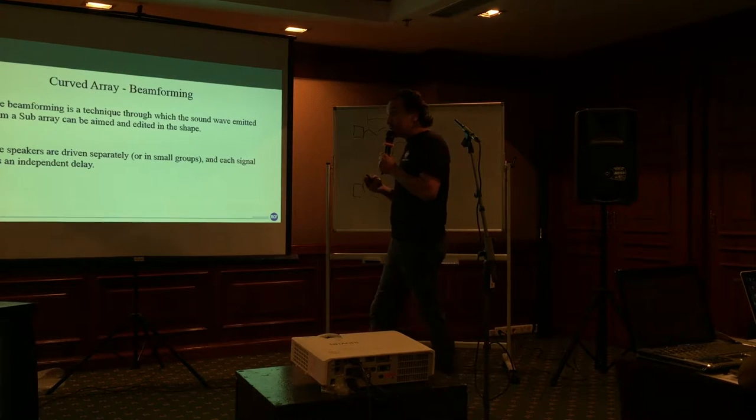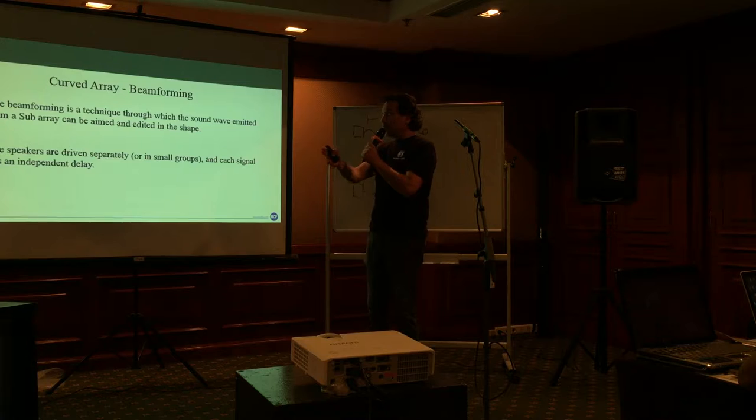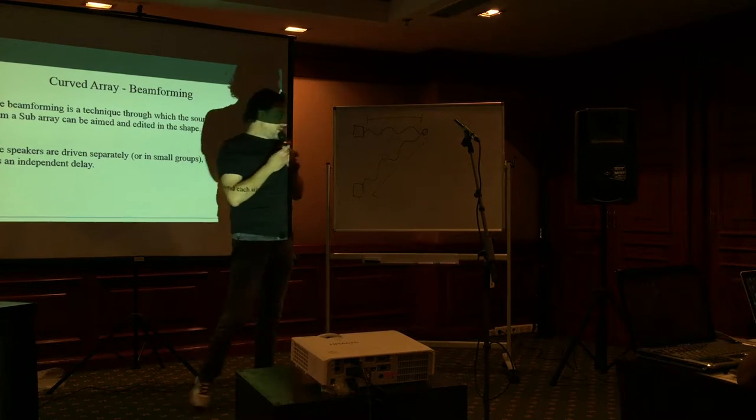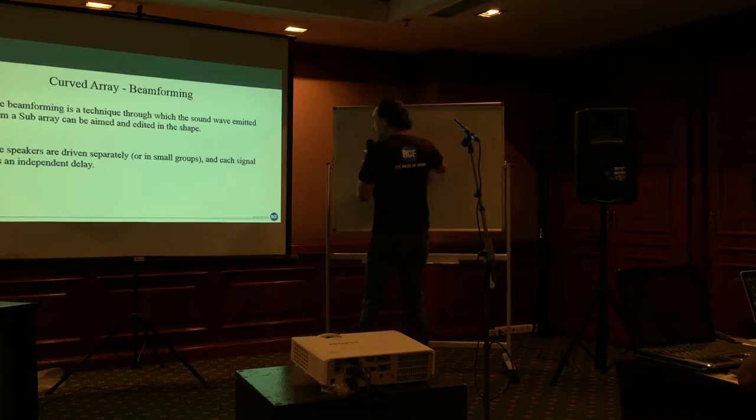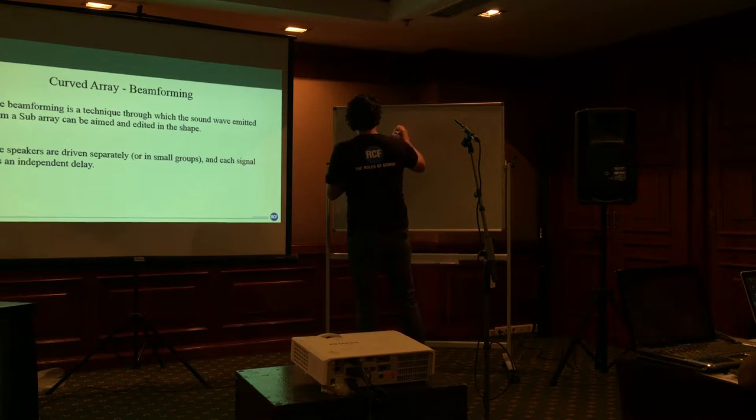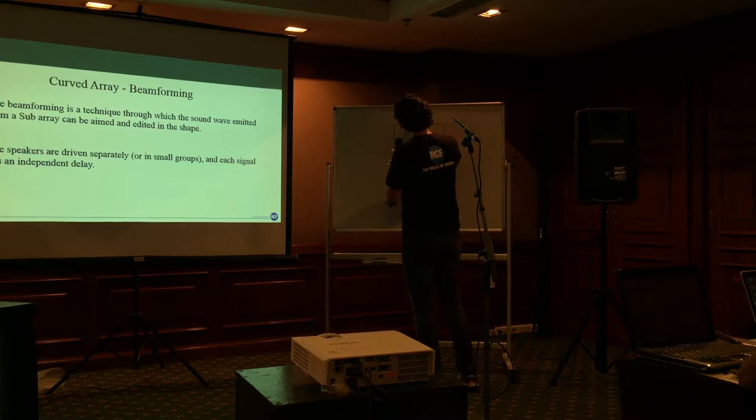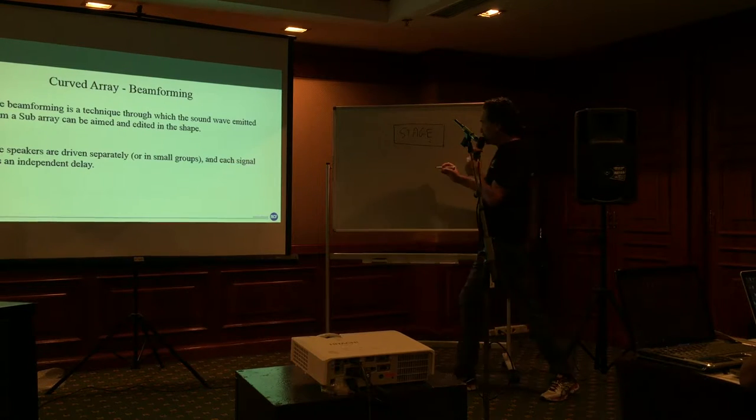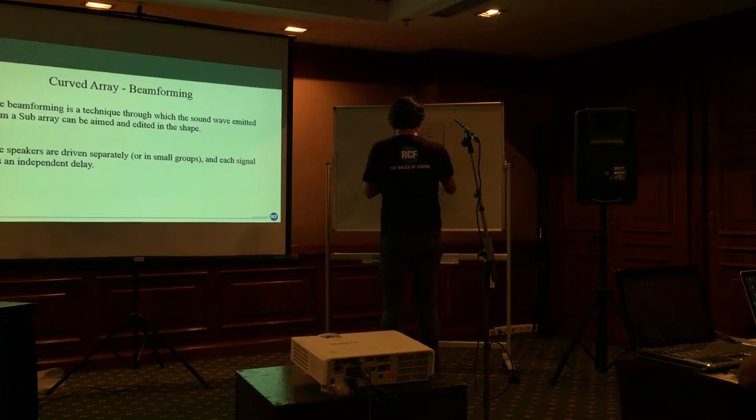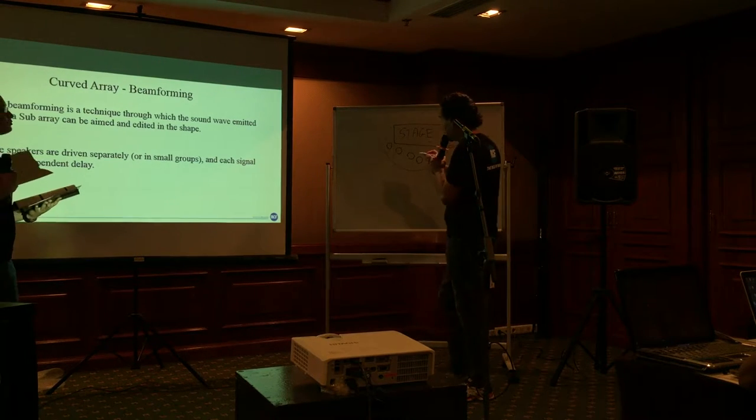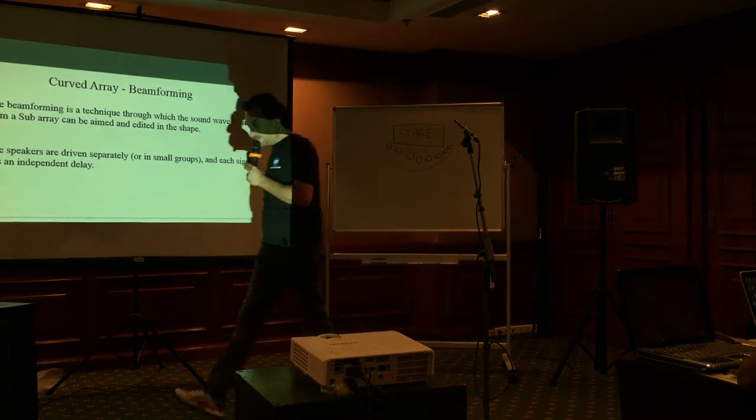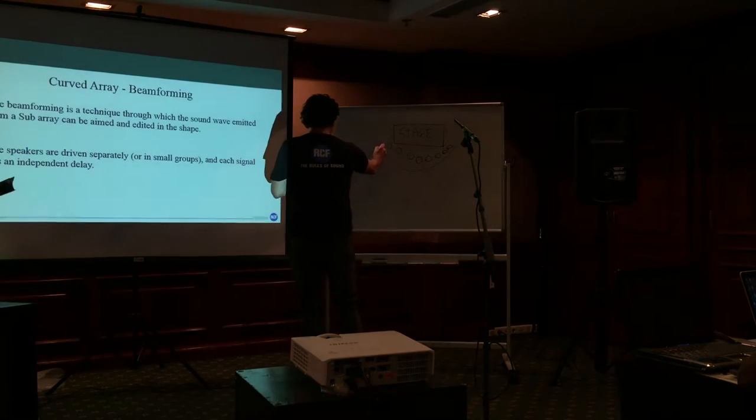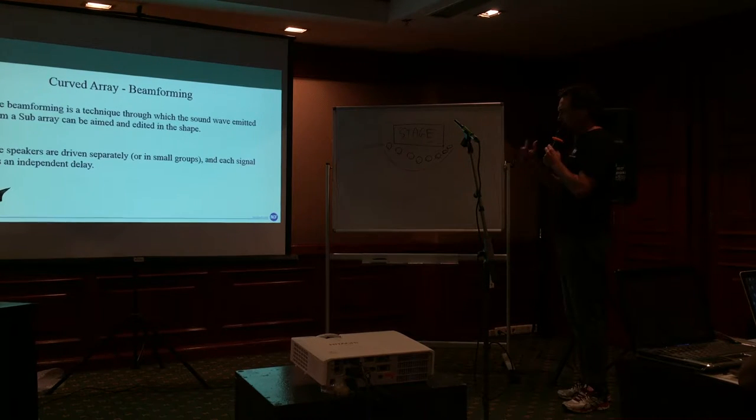So in order to compensate the sound beam that goes narrow, we must curve the array in order to make something like this with subs. Can you translate this in the meantime? If here there is the stage, we must do something like this with subs. In order to get a curve. And in this case, the coverage will be very wide. The coverage in this case will be very, very, very good.